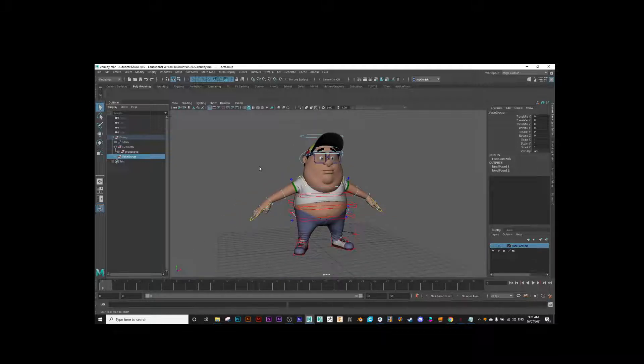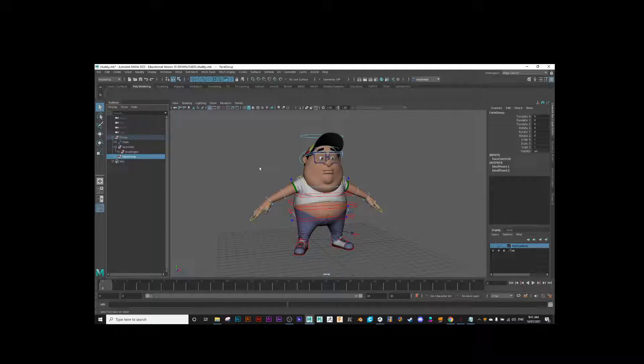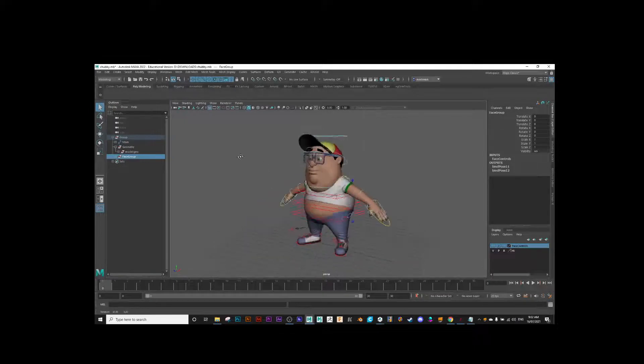Basically, we need to create those key poses adhering to the 12 principles of animation, especially regarding principles like silhouette and appeal at this early stage.